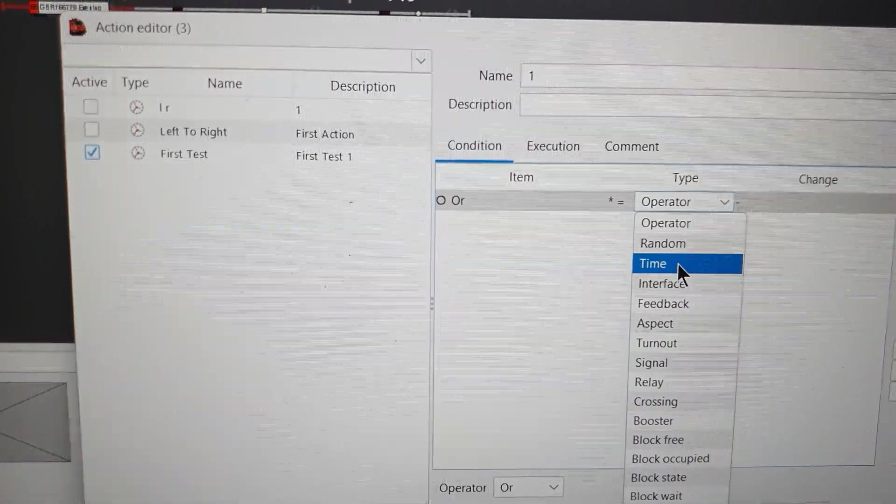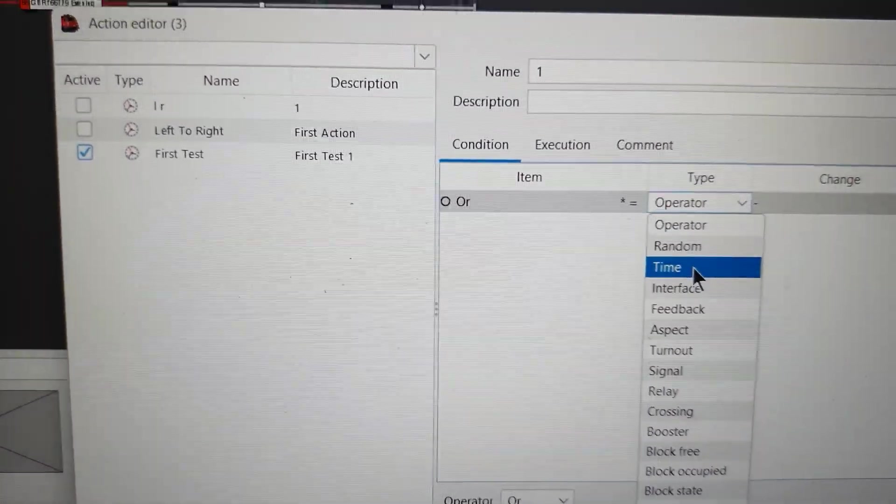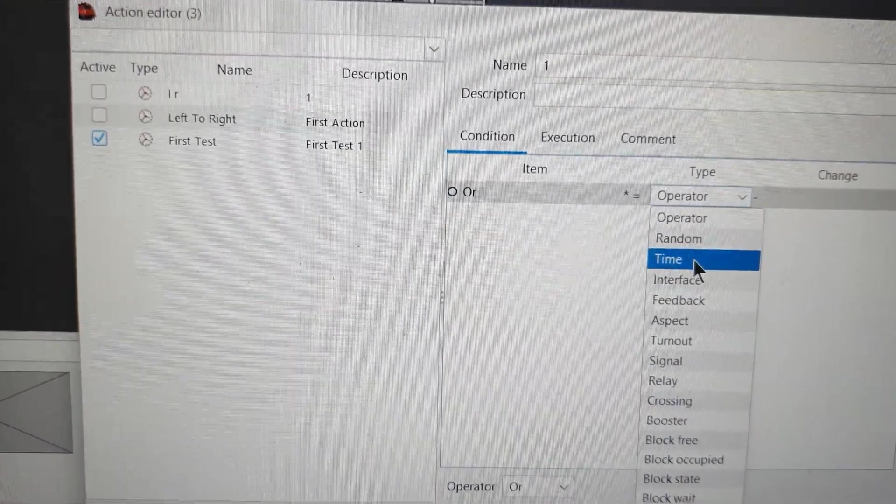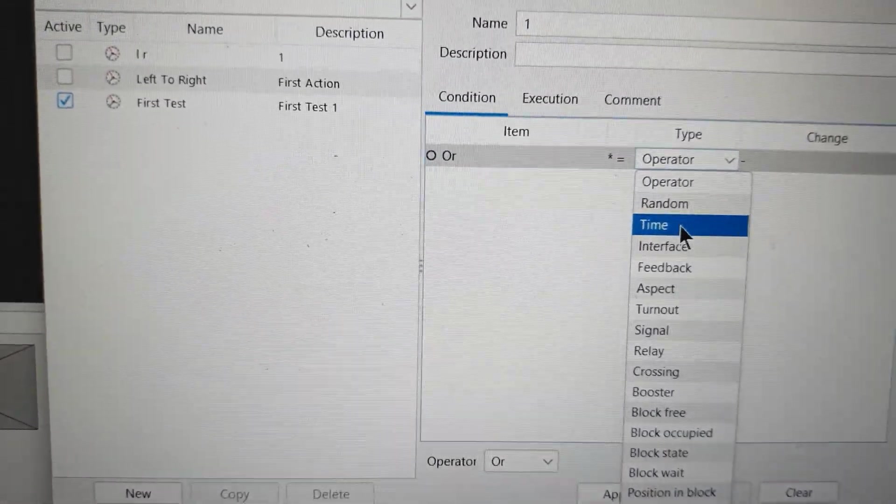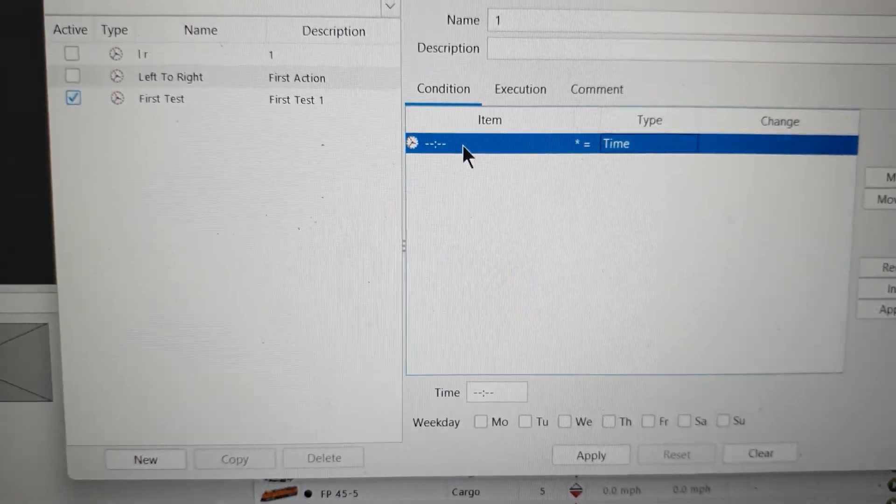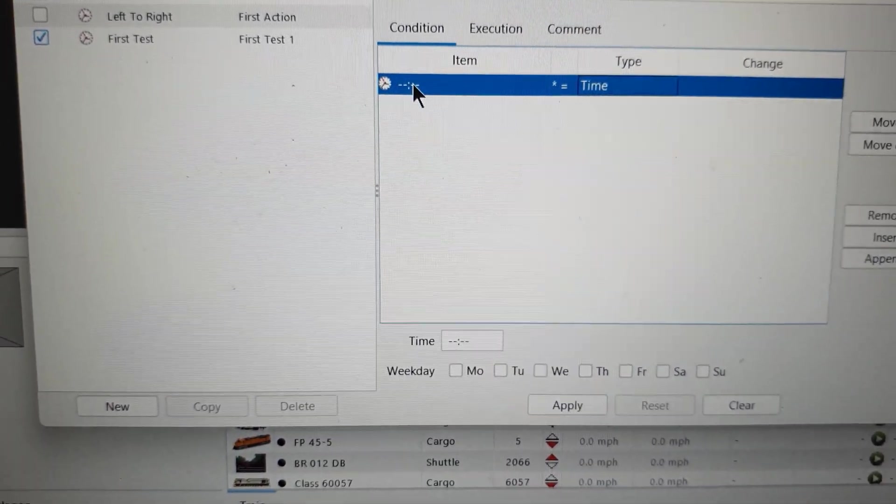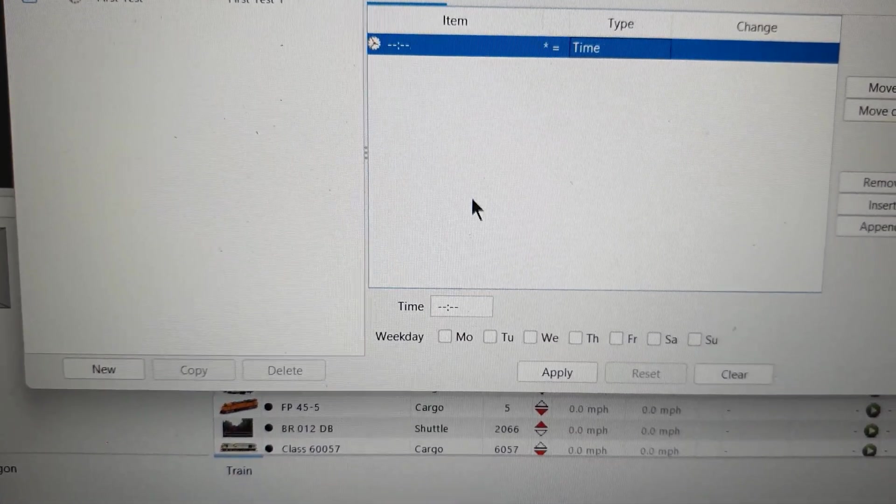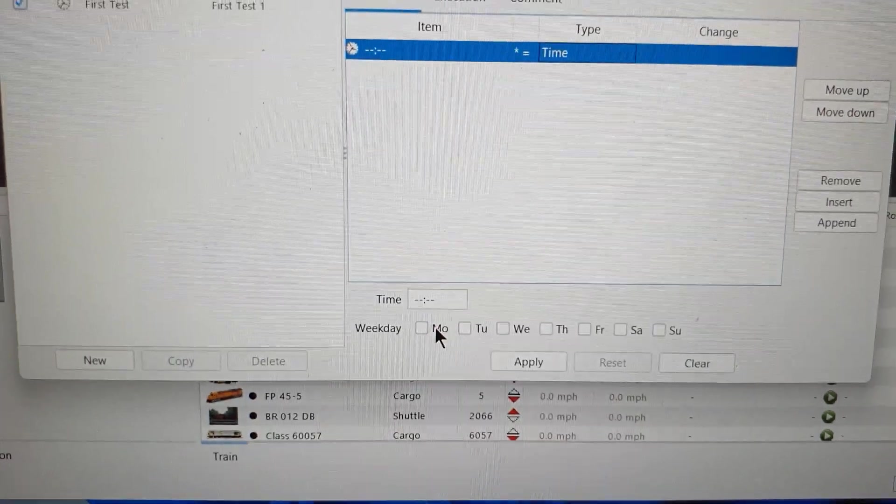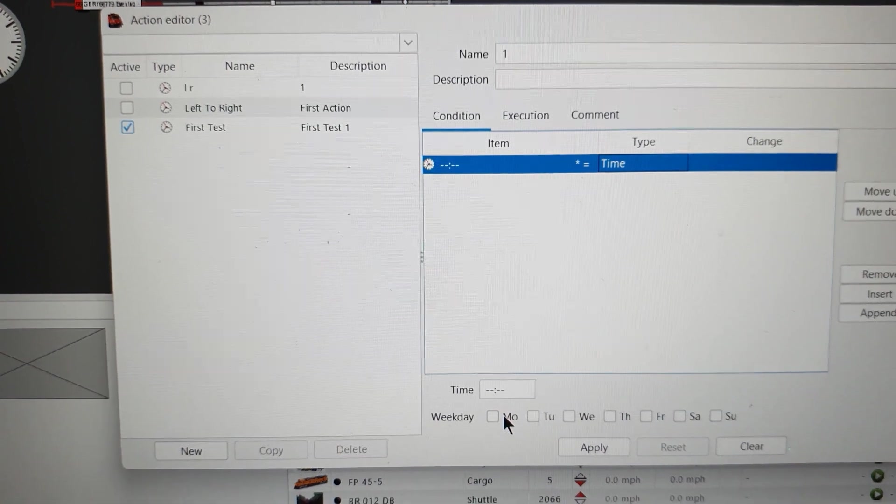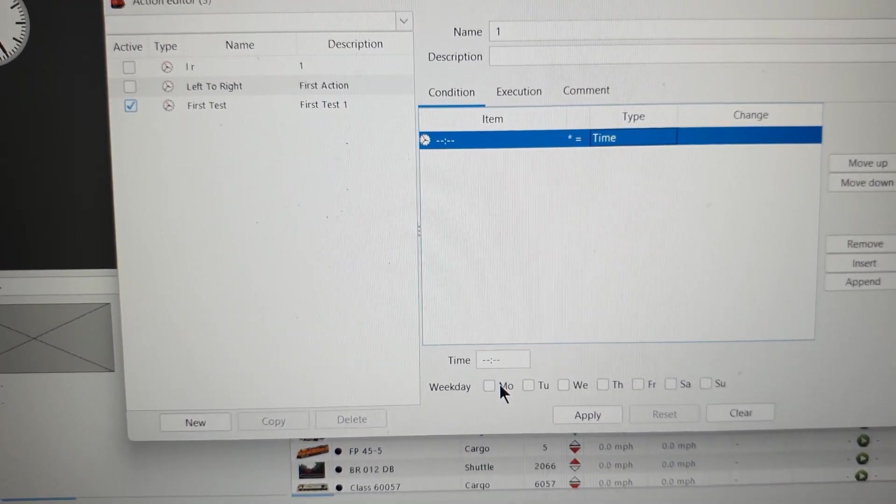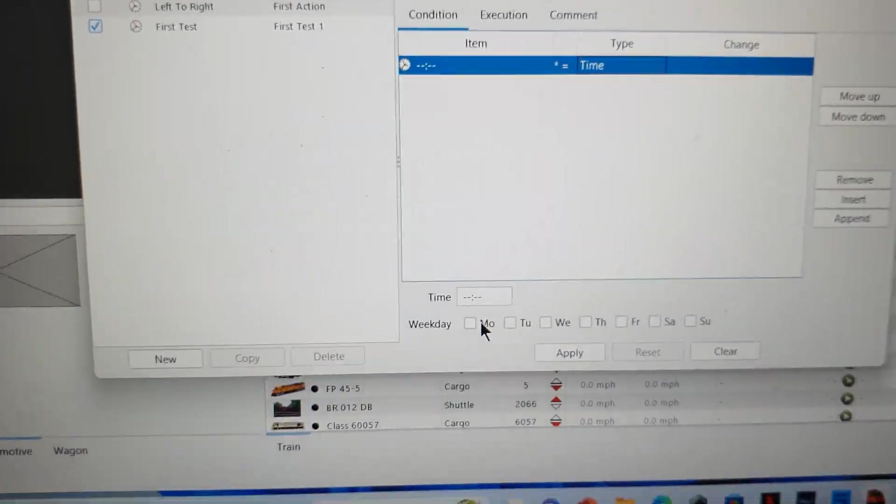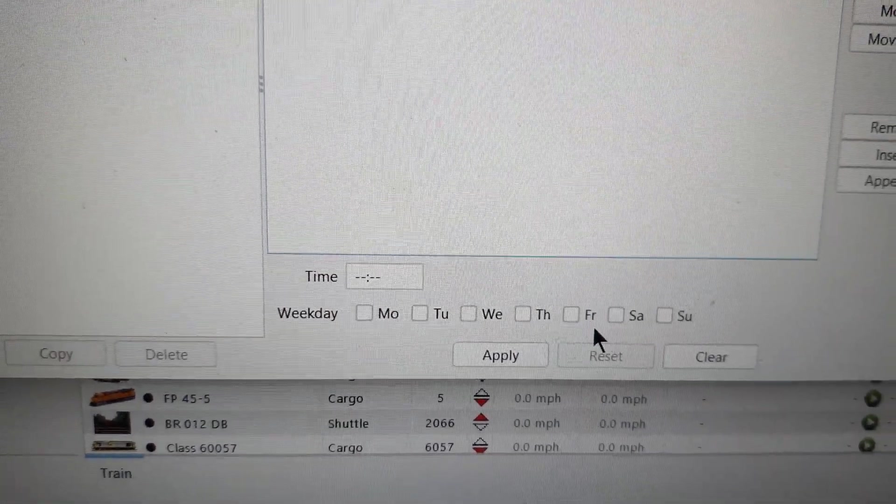In conditions it's operator. Maybe later on I'll do a video with the operator to show you. If you just double click on it, it brings you this list of different things you can do. I'm going to use the clock as the condition. When the time gets to a certain time, this Class 66 is going to start doing what I've put in the executions.